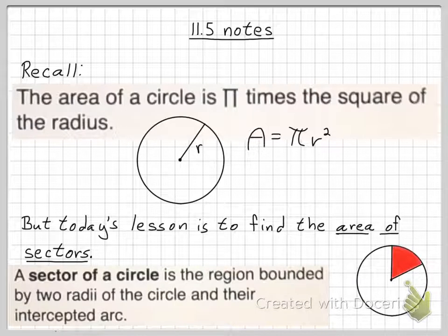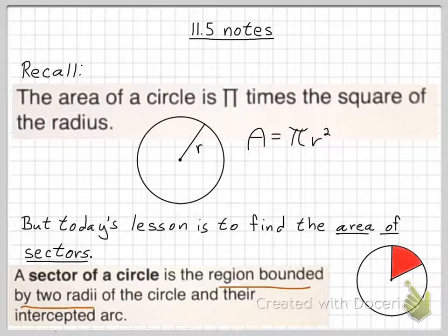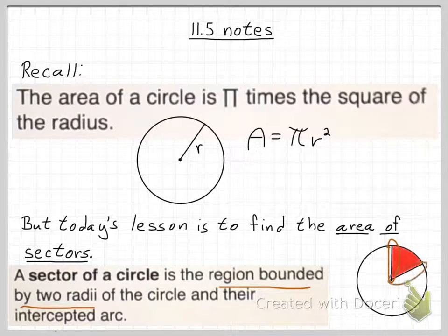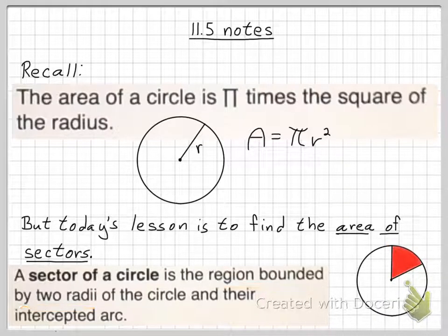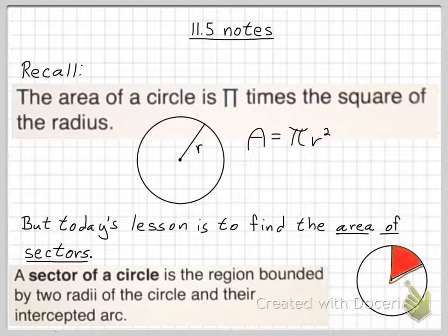Moving right along with the definition of the sector of a circle: it's the region bounded by two radii. Radii is plural for radius. So here's your two radii — here's one radius, here's another radius. And then it says bounded by the two radii of the circle and their intercepted arc, which means this intercepted arc. So it's the region bounded by the two radii and the intercepted arc — it's this region right here.